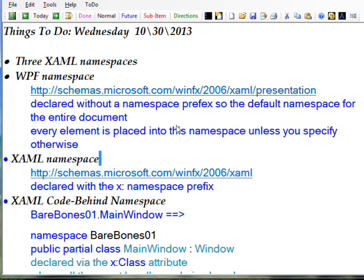This is declared with an x: namespace prefix, which means you can define other elements with x: and it'll end up being put into the XAML namespace.